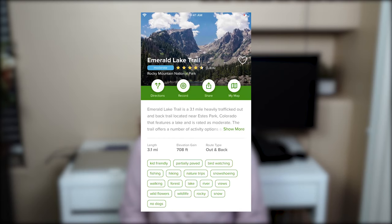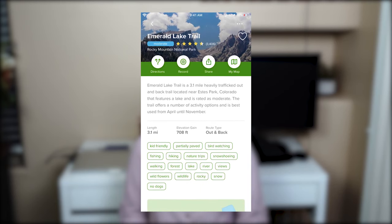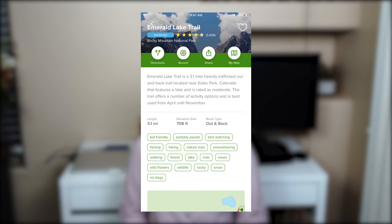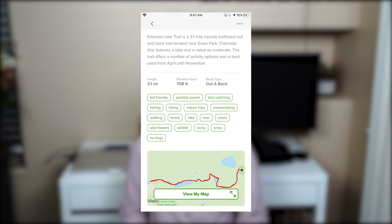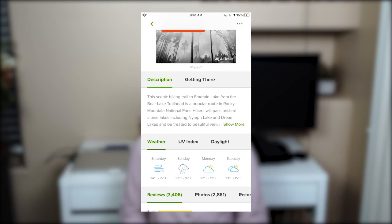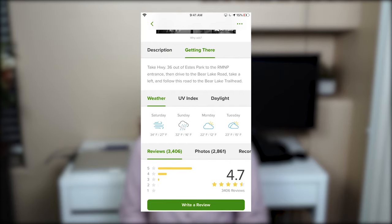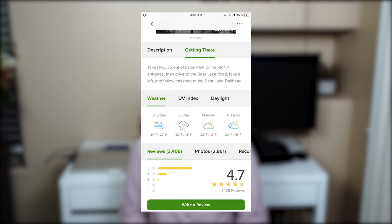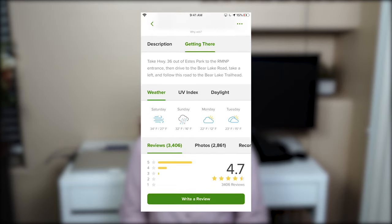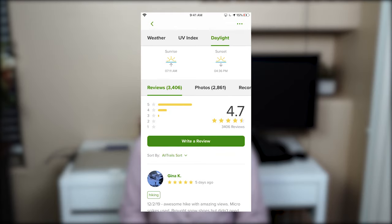Underneath the four buttons you can see a high-level description of the trail, the length, elevation gain, route type, and tags for what activities the trail is known for. If you scroll down you will find a detailed description of the trail as well as additional information on how to get to the trailhead and the best routes to choose from. There is also a weather section giving you information about conditions in the area — chances of rain or snow — to help you prepare and pack the necessary gear, plus sunrise and sunset times.